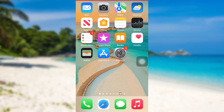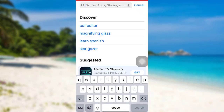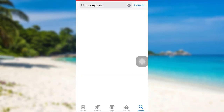First of all, go to the App Store if you are an iOS user, or go to the Google Play Store if you are an Android user. Then in the search bar, type MoneyGram and search for it.